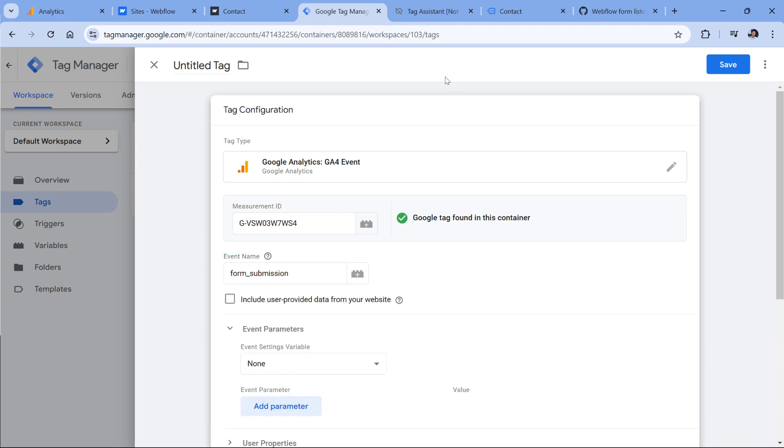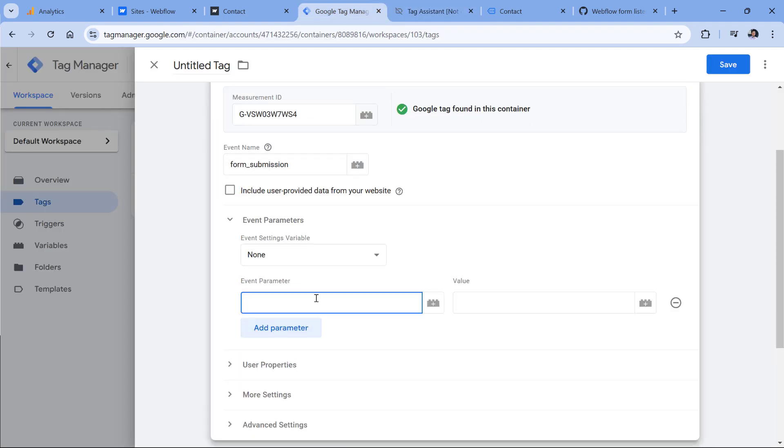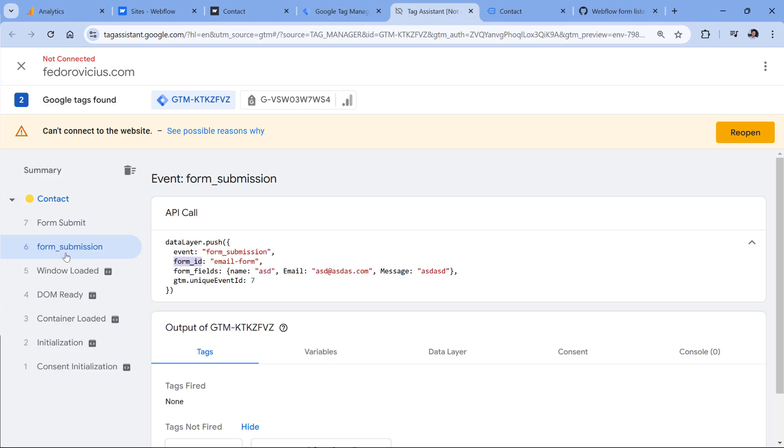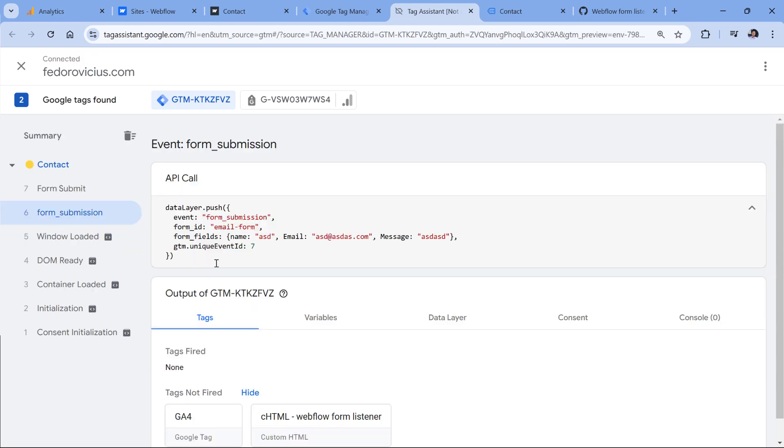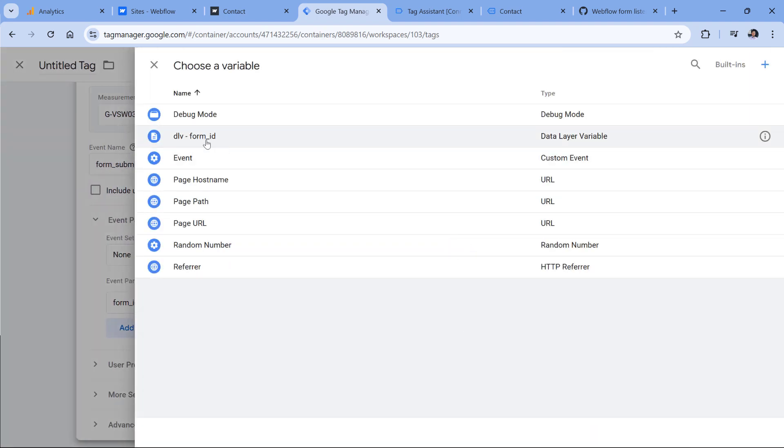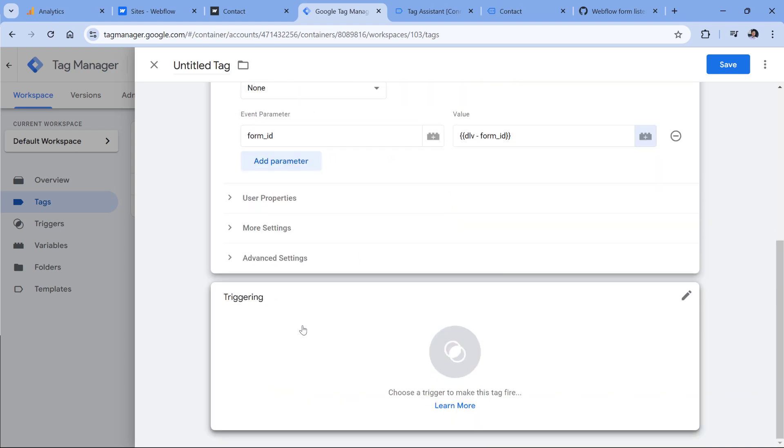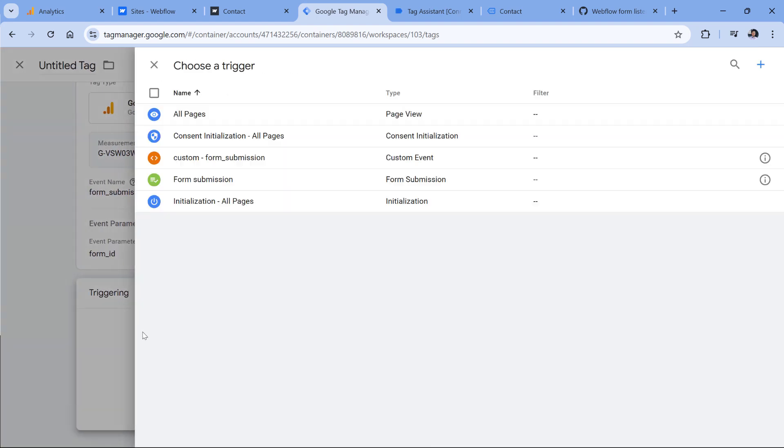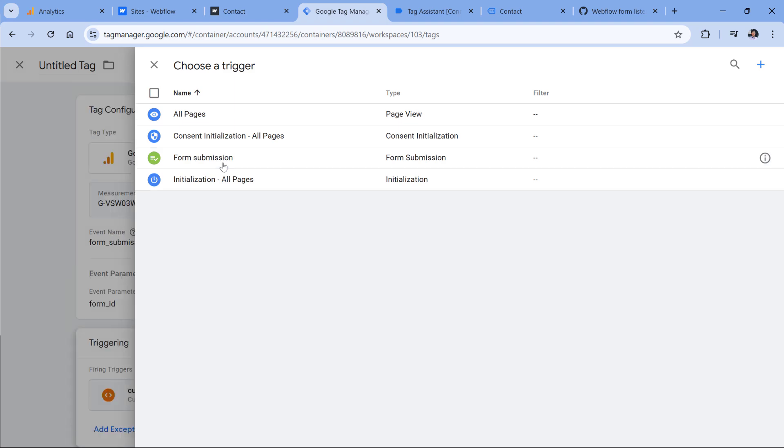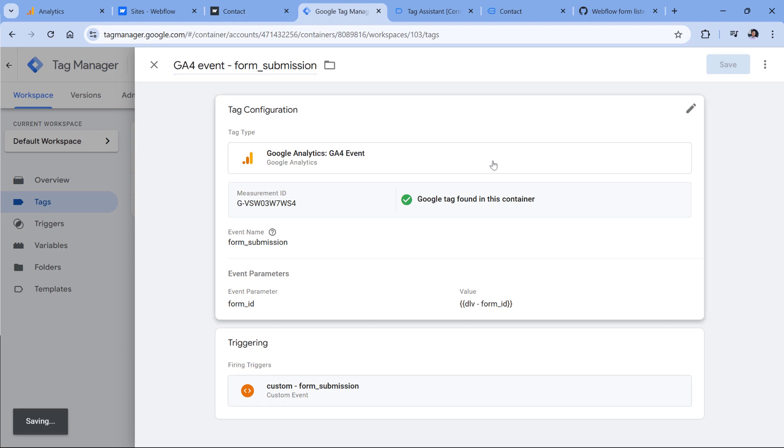Then in event parameters, we want to send a form ID. So we will just enter, let's say form ID like this, and its value will be the variable that we recently created. It means that when this form submission happens on the website, Google Tag Manager will take this form ID, and its value will be sent to Google Analytics. So we need to click this button and then insert our data layer variable. Then in the triggering, we can click anywhere and select our custom trigger. Finally, let's name this tag. And click Save.